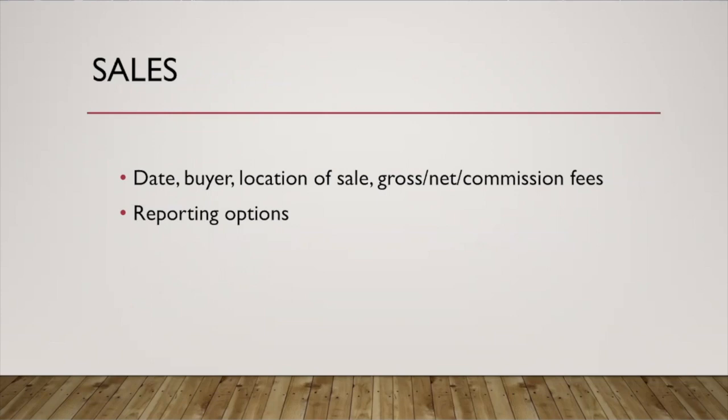So you can include the date, the buyer, the location where it was sold from. You can enter the total sale amount and then if you have commission fees or taxes or anything that comes out of that, you can enter all that information and it'll break it down for you.